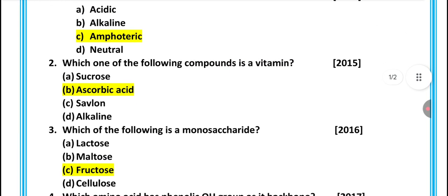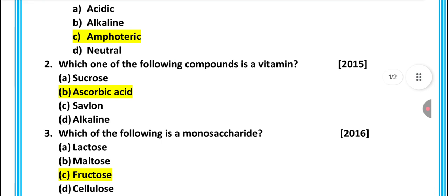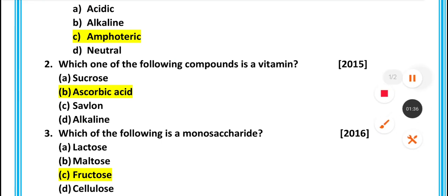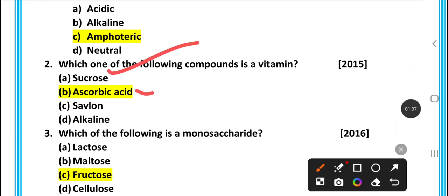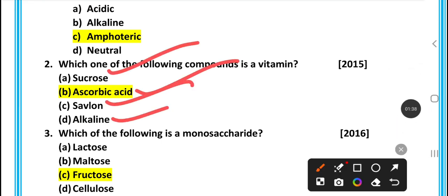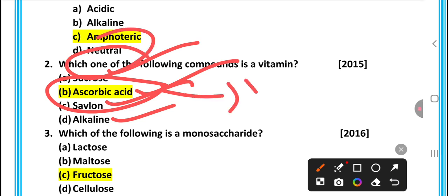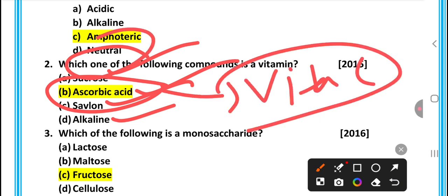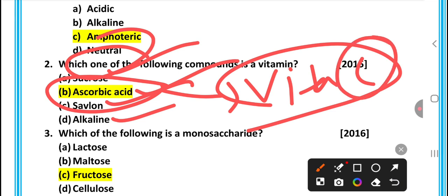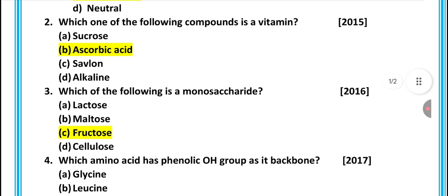Which one of the following compounds is a vitamin? The options are sucrose, ascorbic acid, savalon, and alkaline. Sucrose is a carbohydrate. Ascorbic acid is Vitamin C — so ascorbic acid is the answer. This was a 2015 question.